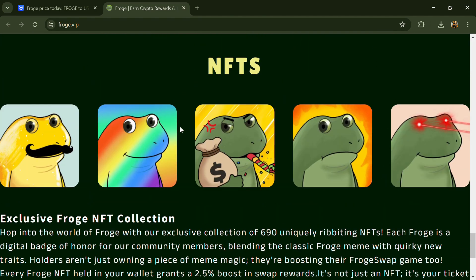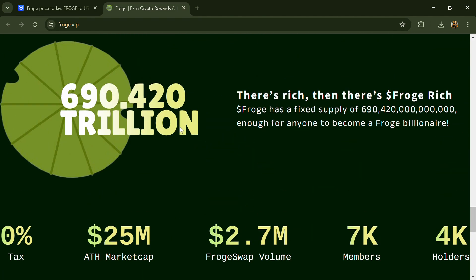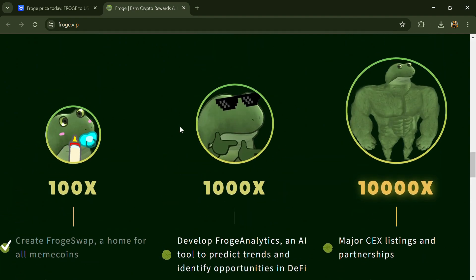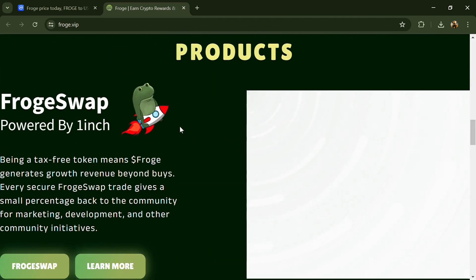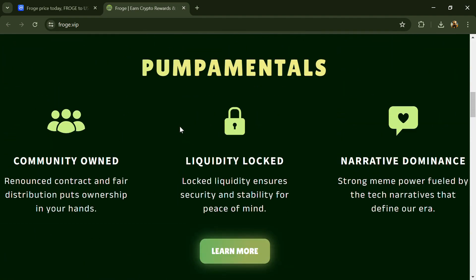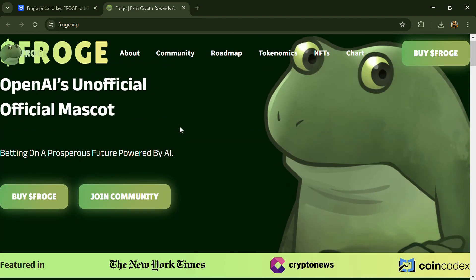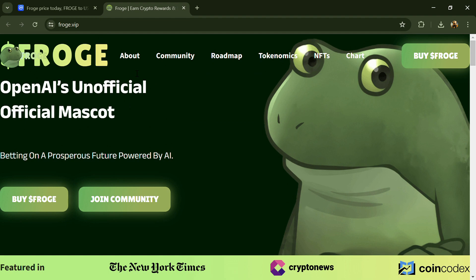into the often serious world of digital assets. The token quickly gained popularity within online communities, fostering a dedicated community of supporters.